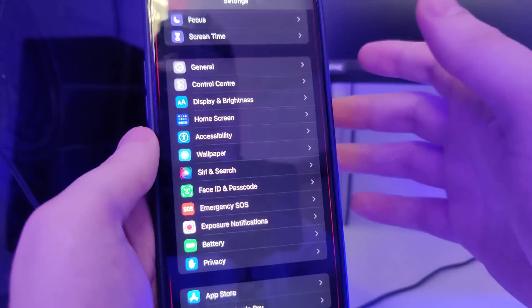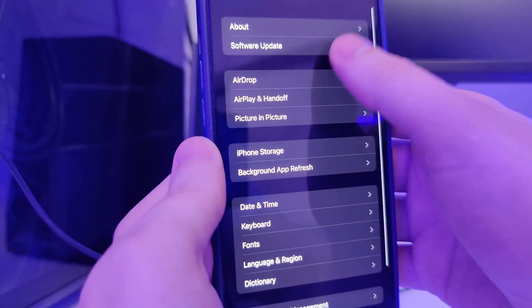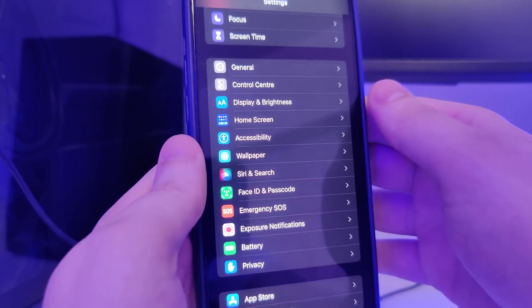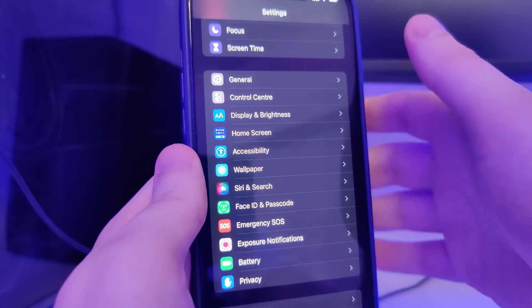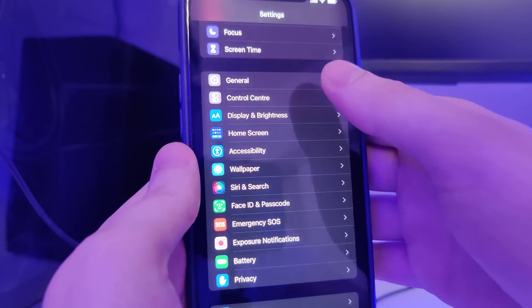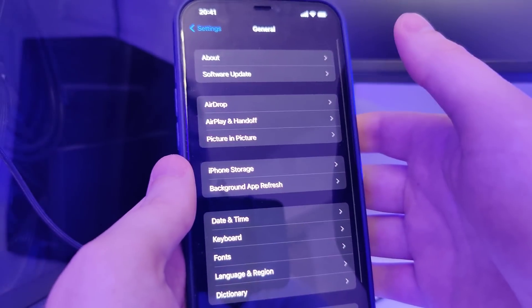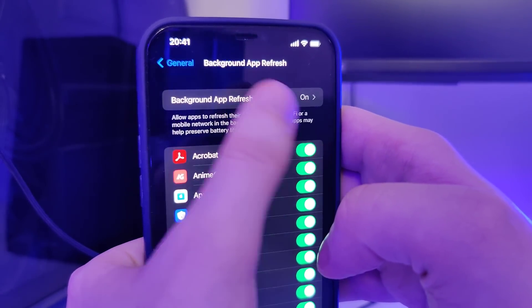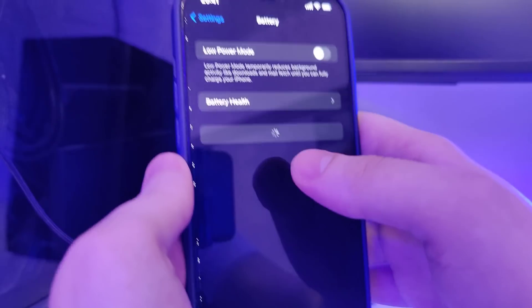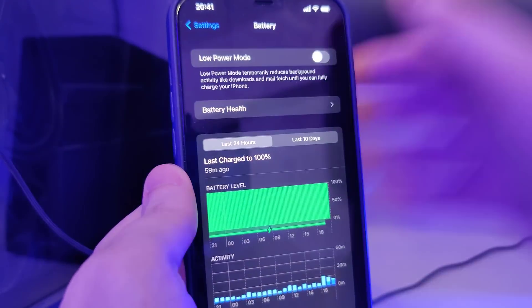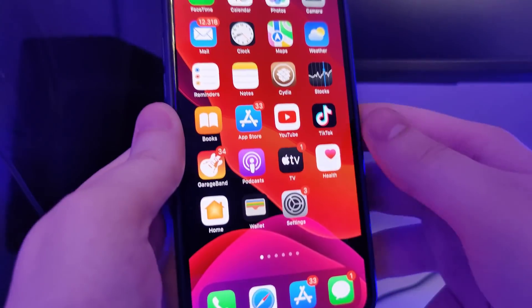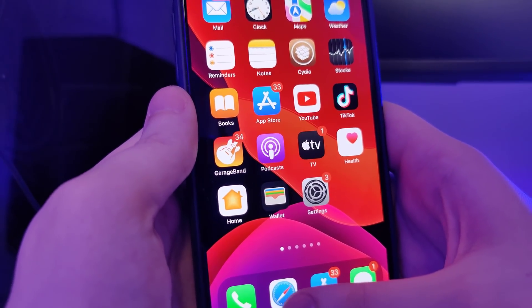Let me head over to Settings and show you the current version I am running — iOS 15.4, the latest version. What we need to do now is make our devices compatible for this jailbreak. Head over to Settings, General, Background App Refresh, and make sure that it's turned on — that's really important. Also head over to Battery and make sure that Low Power Mode is turned off. Once you've done this, your device is now compatible and we can move on to the next step.